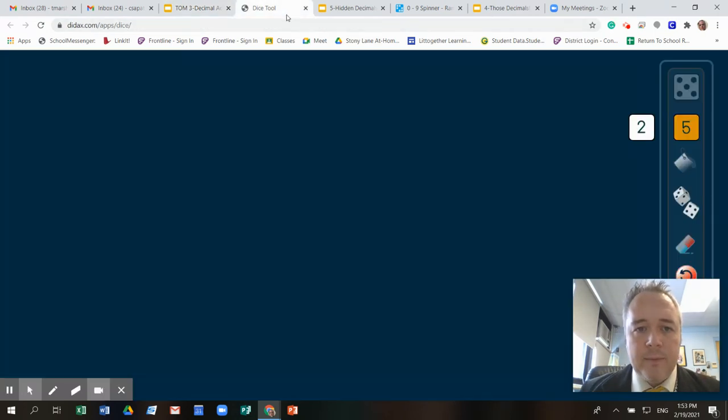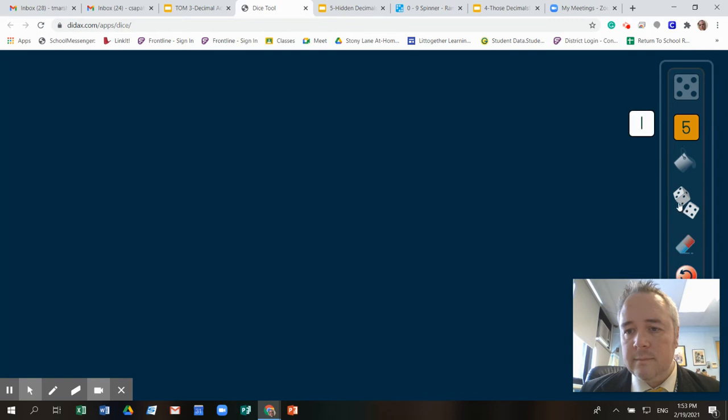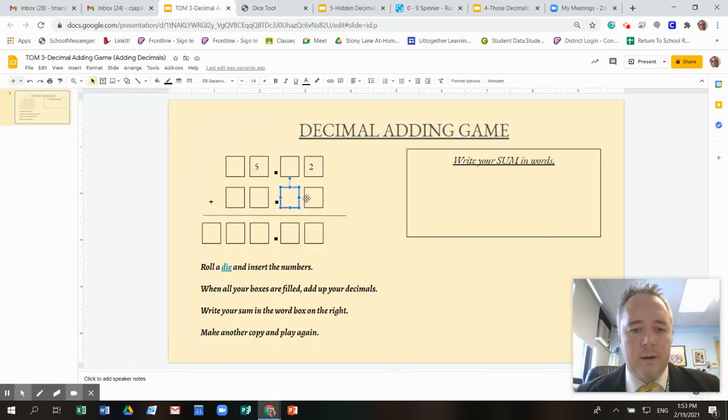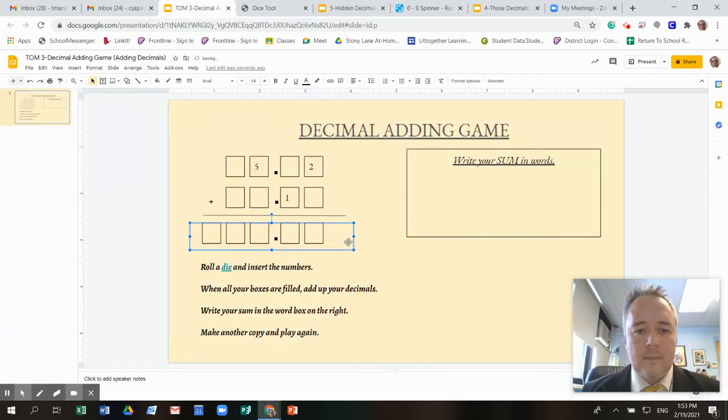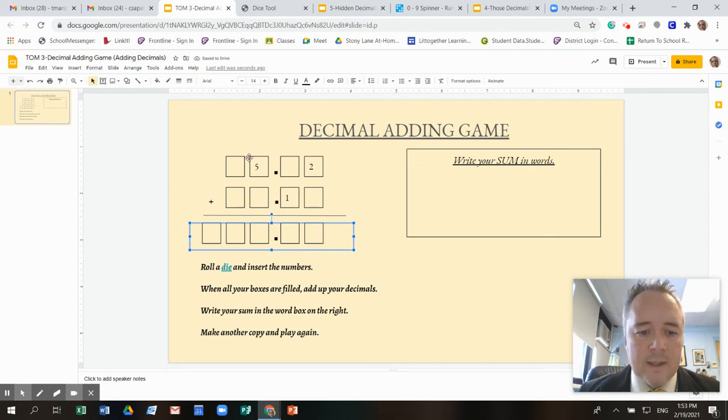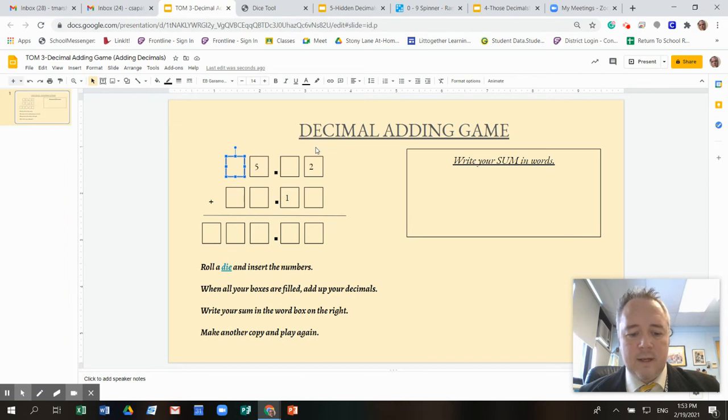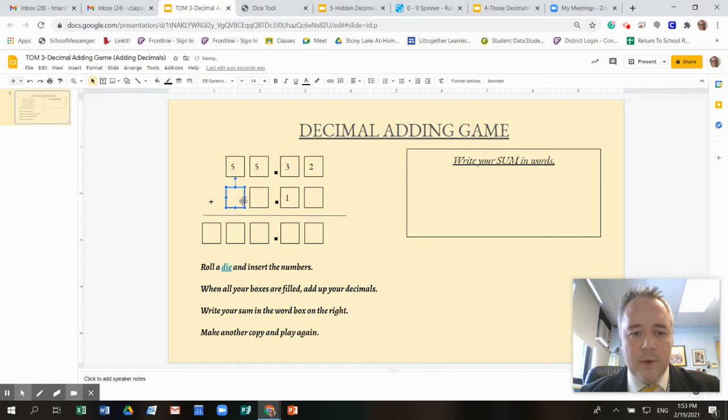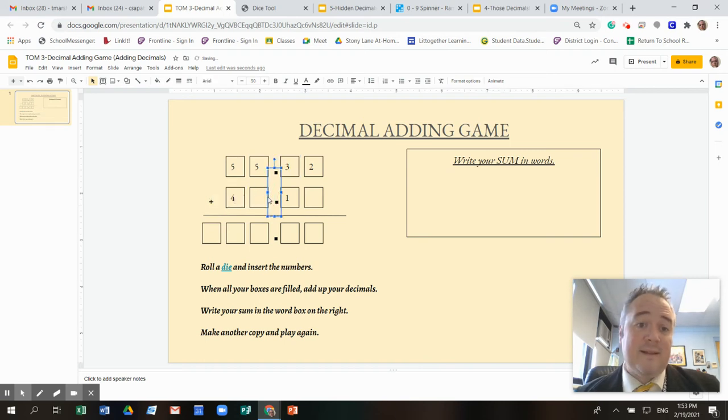I keep rolling. I got a one. I'm going to put the one here. I keep going. And then, I'm going to fast forward now because this is kind of boring for you. So I'm going to put in all the numbers that I am pretending that I got.